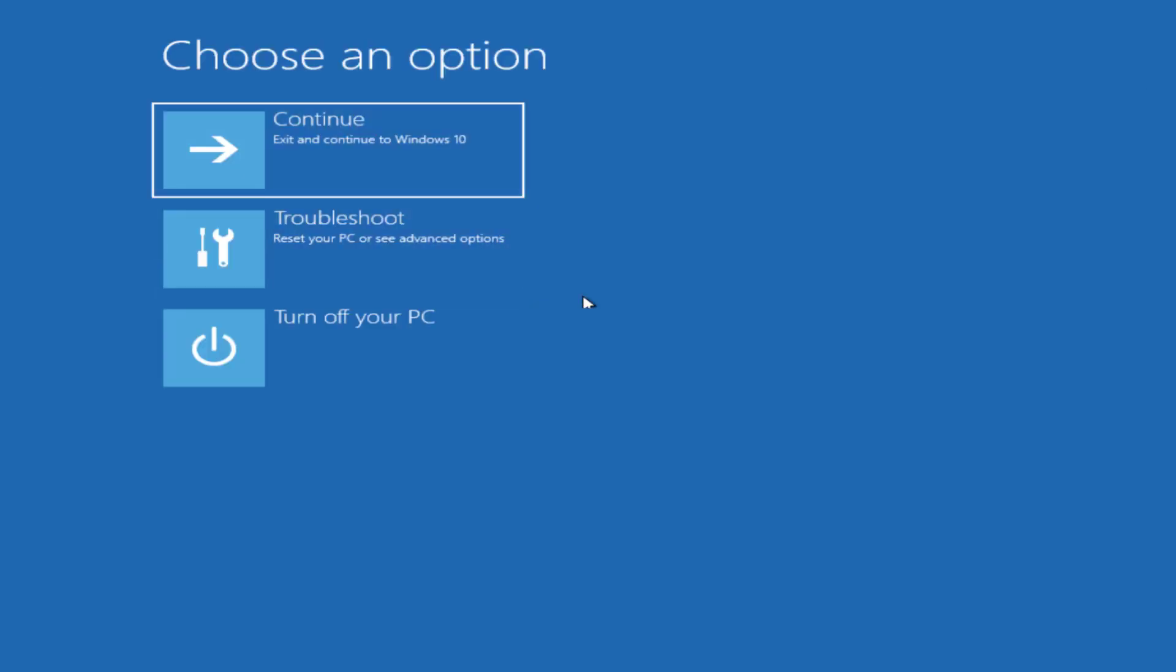Close it and restart your PC to fix the issue. However if this also fails to work out, reboot your system using the Windows USB drive. I'll show you further steps.